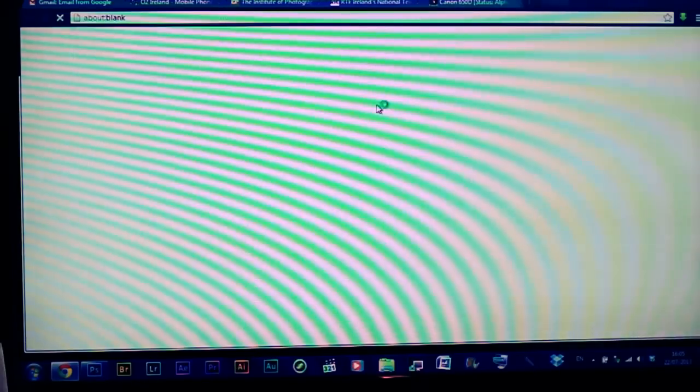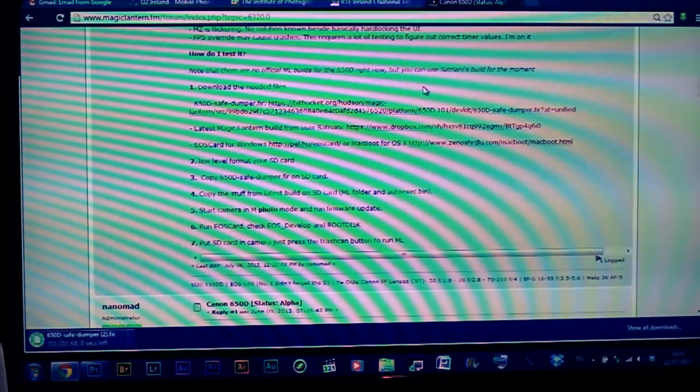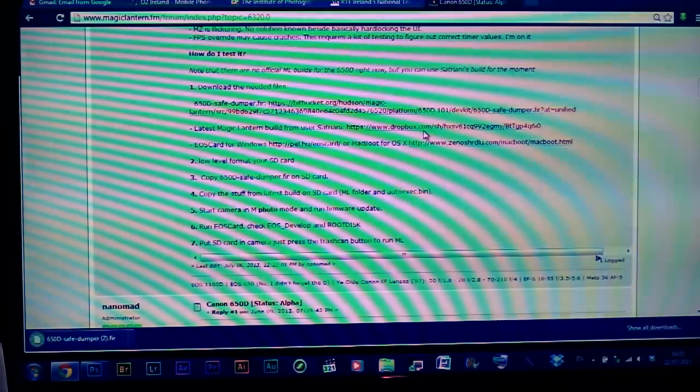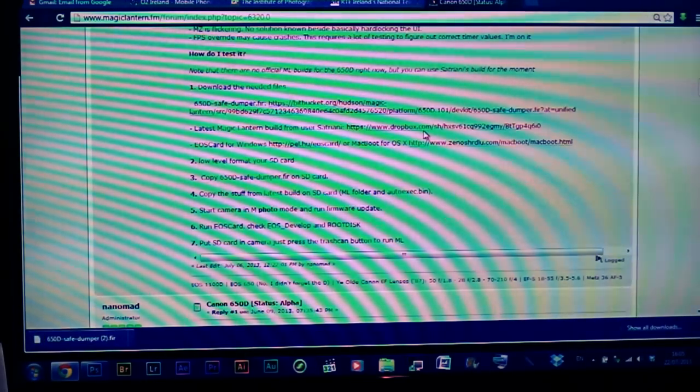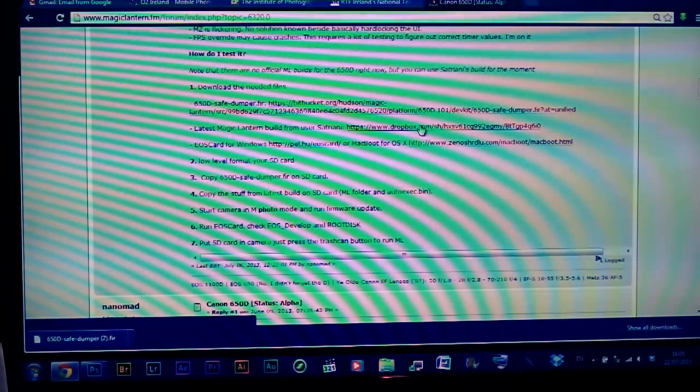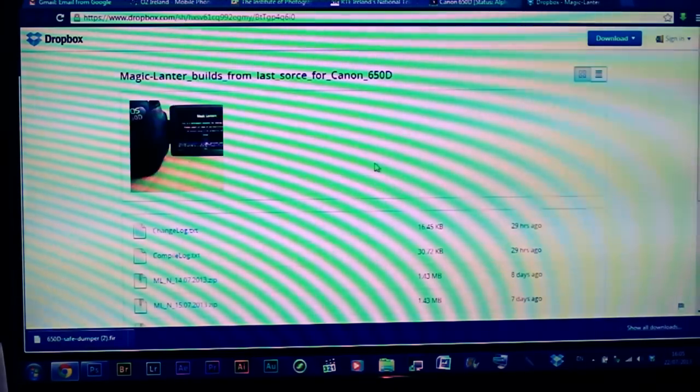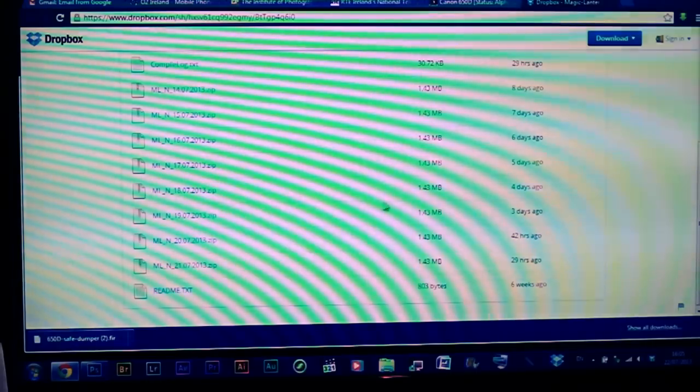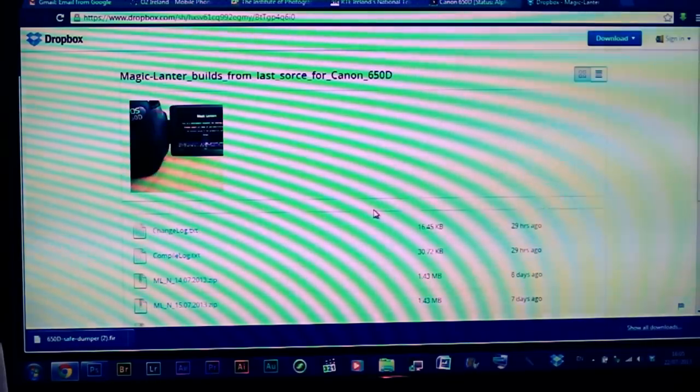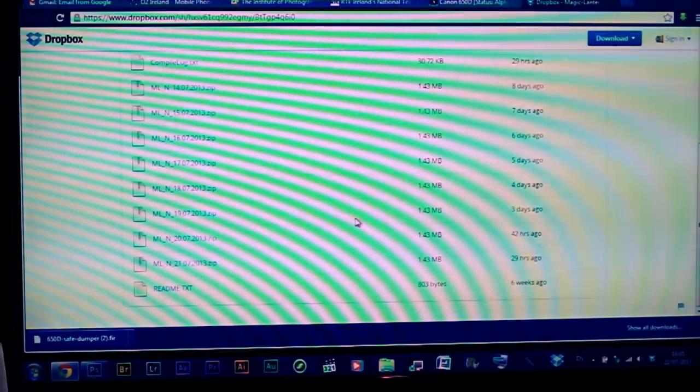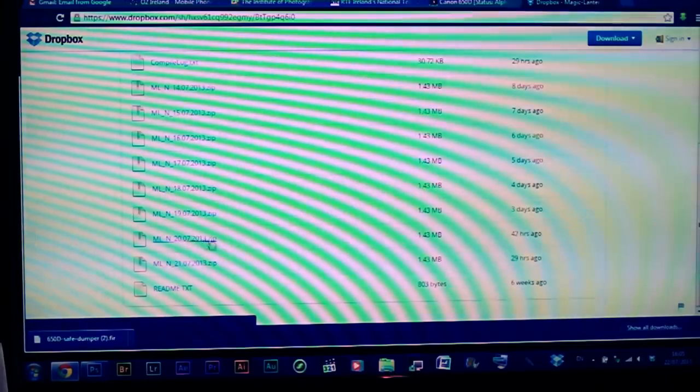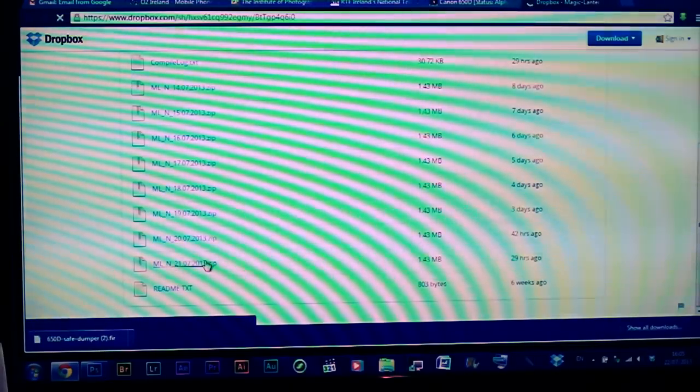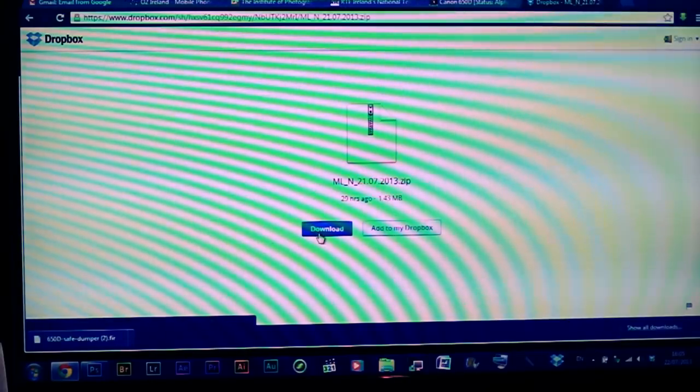I'll attach all the links in the description below. You need to download just three things. First, you need to go to Nightly Builds, which has all the latest versions of the Magic Lantern software. It's not a stable version - it's updated with bugs tweaked and such.